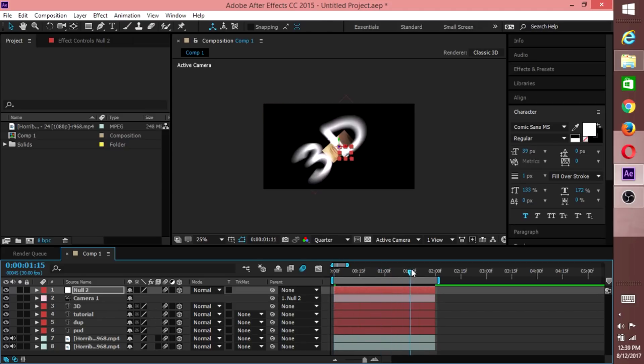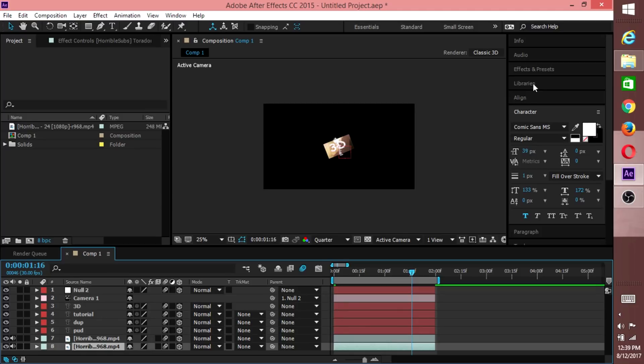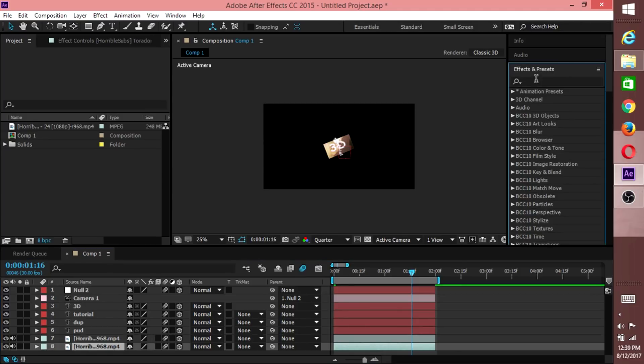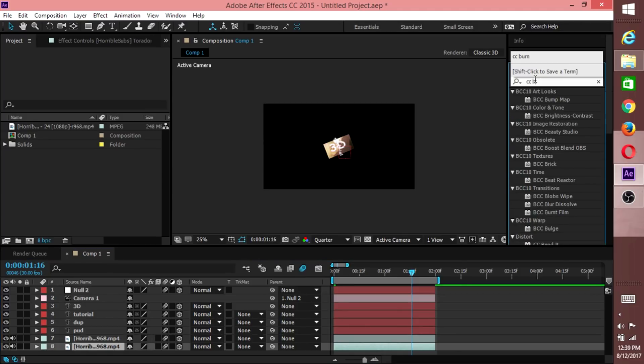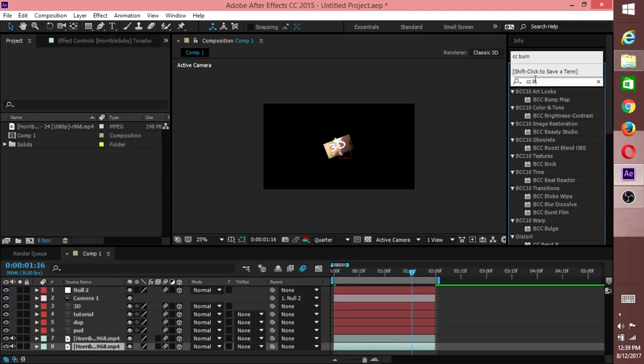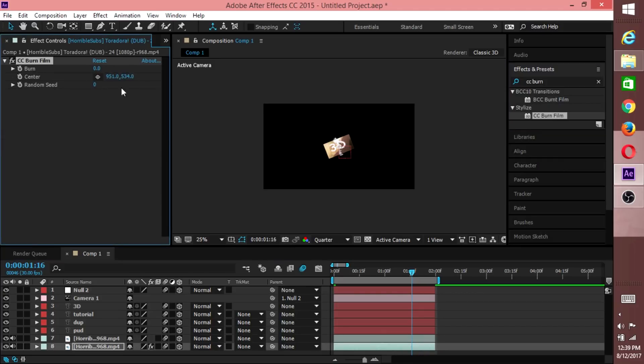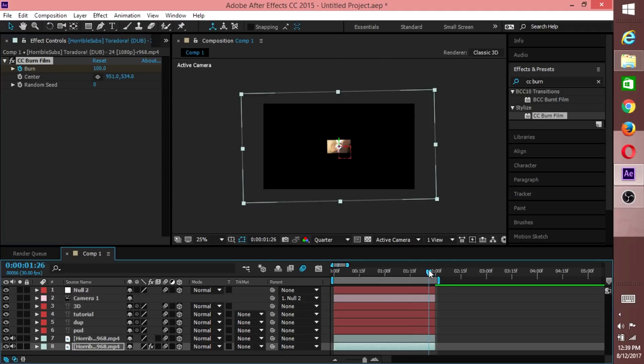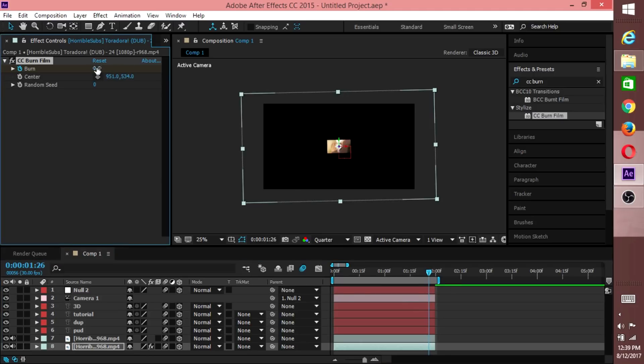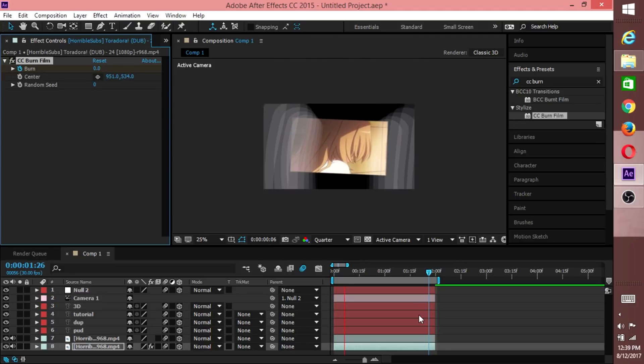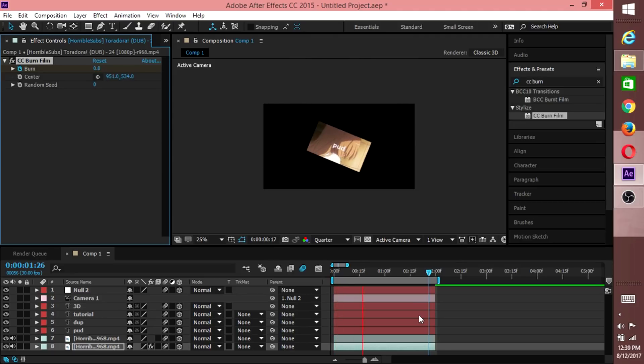You might want to check like a CC Burn on the bottom one so then it doesn't just randomly appear. CC Burn, burn found. Come to about here, create a key for burn, do it to 100, and then come to about here and set it to 0. Let's have a look at that.